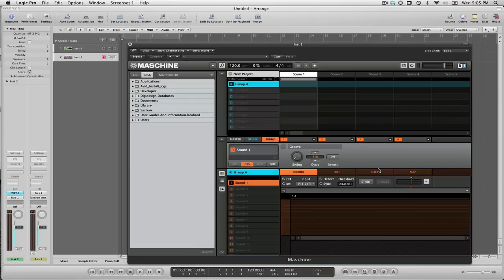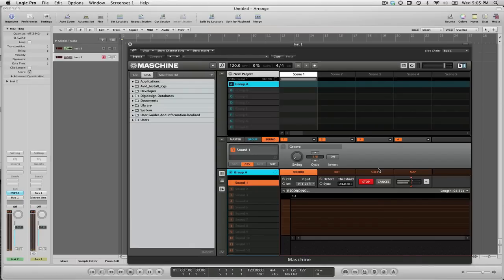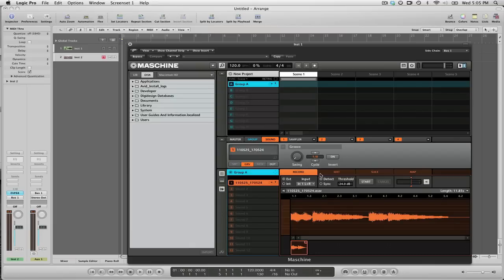Let's hit the start button on the sampler and just record a couple chords here. Okay and I'll just stop that now. And now you see that the sample is actually inside Machine now.